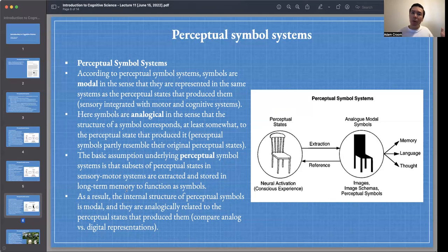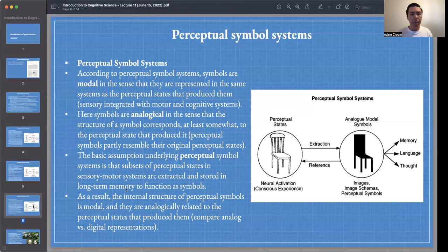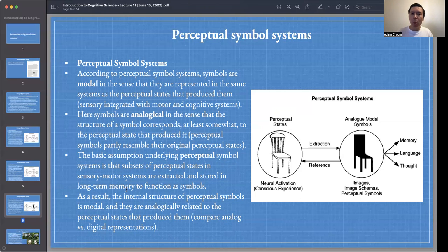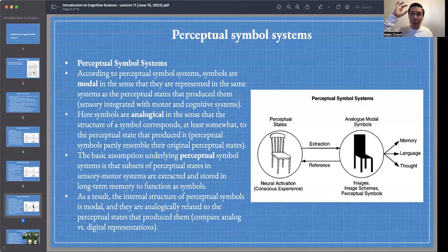Recall that modality refers to sensory modalities — a symbol that is modal includes sensory or perceptual qualities. This means that sensory information is integrated with motor and cognitive information on this view. Whereas in the amodal view the systems are encapsulated from each other and distinct, on the perceptual symbol systems view the sensory, motor, and cognitive systems are integrated.